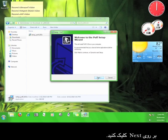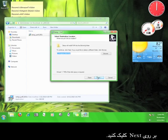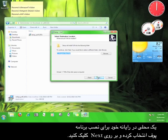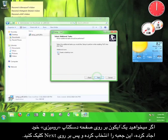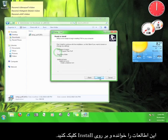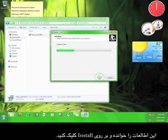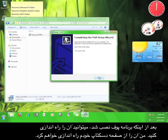Click Next. Choose where you want to install the program and then click Next. Click Next again. Go ahead and check this box if you want to create a desktop icon and then click Next. Read through the information here and click Install. Feel free to run Puff after the installation is done.